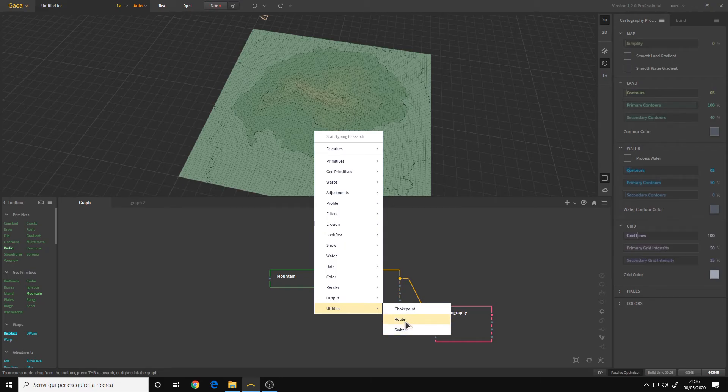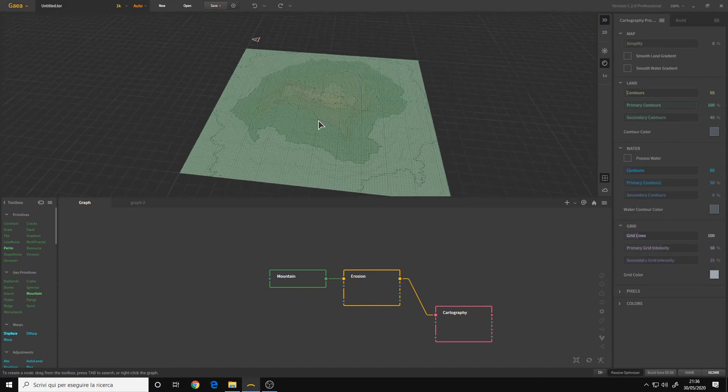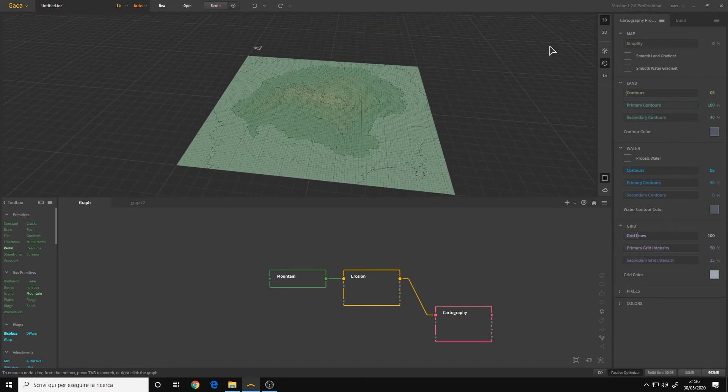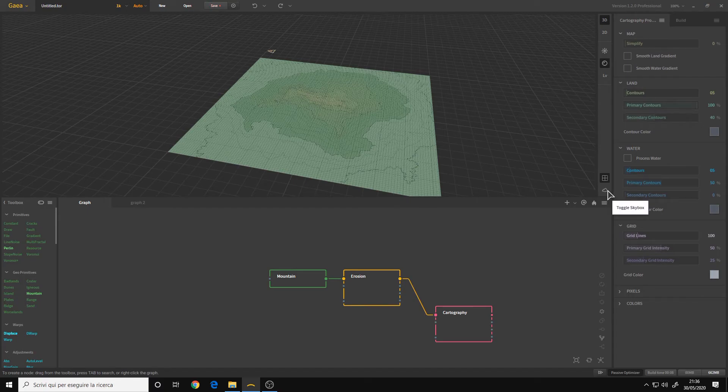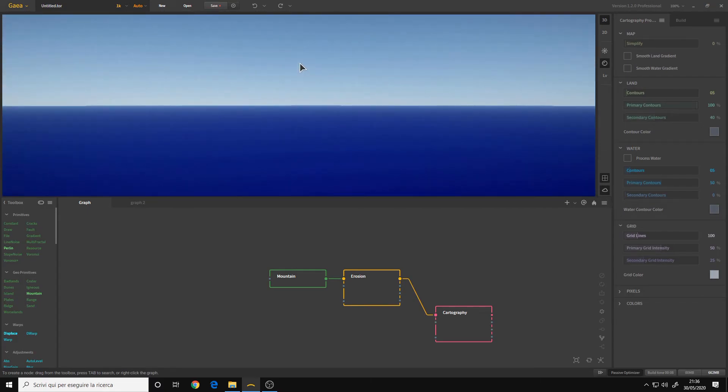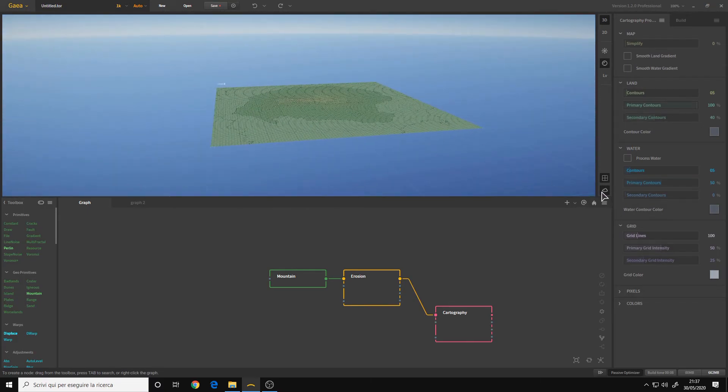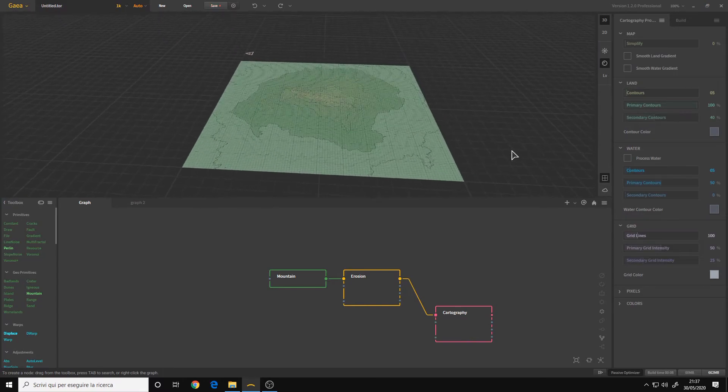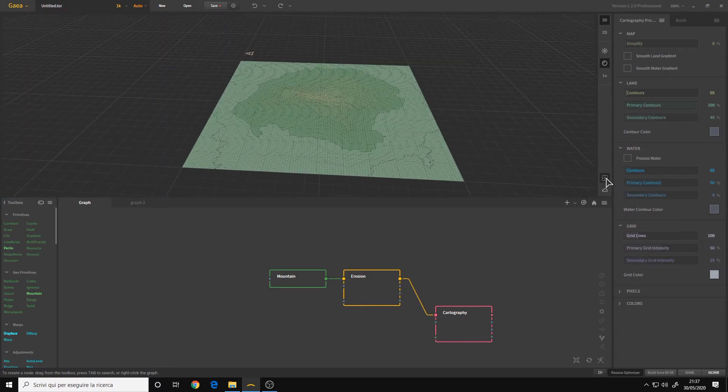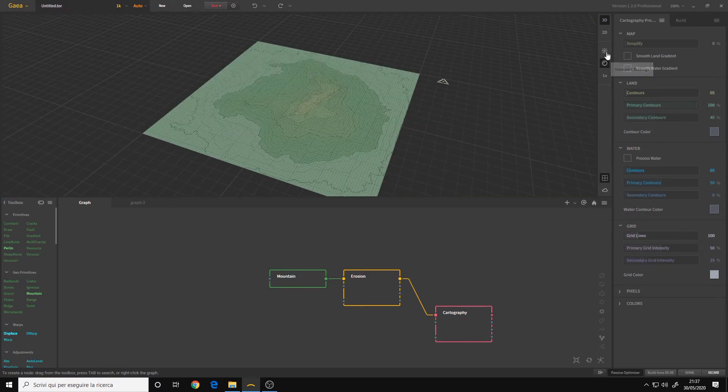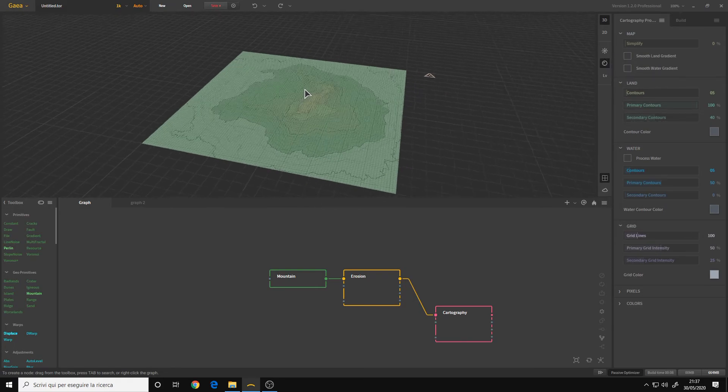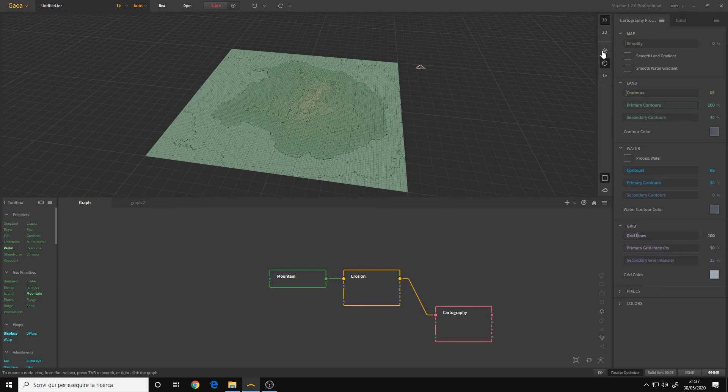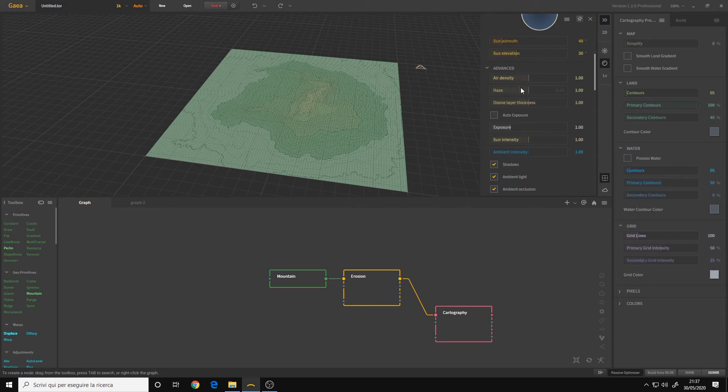For the viewport rendering quality itself, we have the new skybox feature that adds the sky. We can also turn off and on the grid. We have some new options for visualizing viewport rendering. Under advanced, we have some options for the atmosphere.